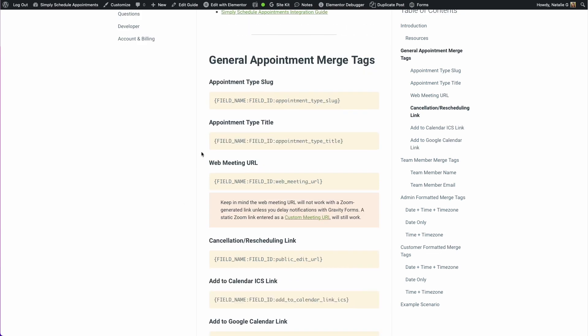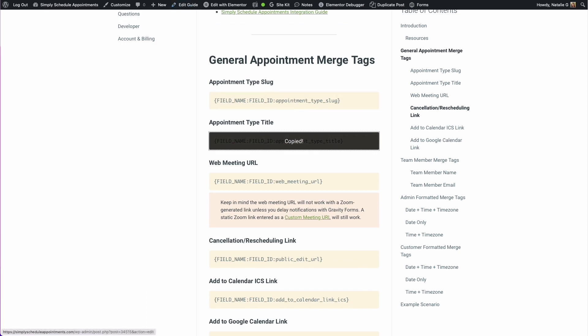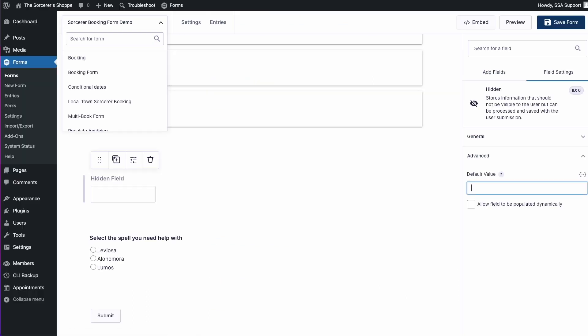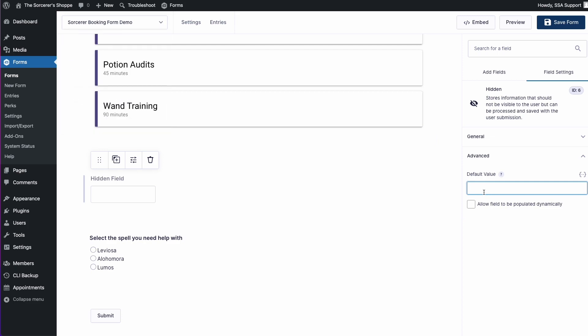In this case, we're going to be using this appointment type title merge tag. I'm going to go ahead and copy it. I'm going to go back to my form and here in the default value, let's go ahead and enter this merge tag.